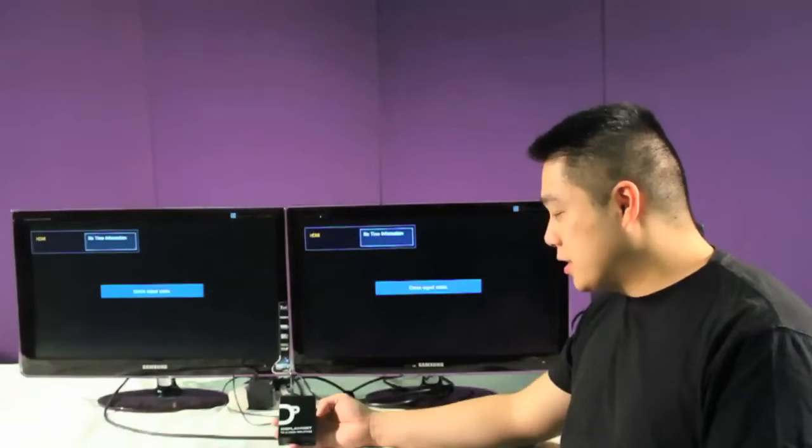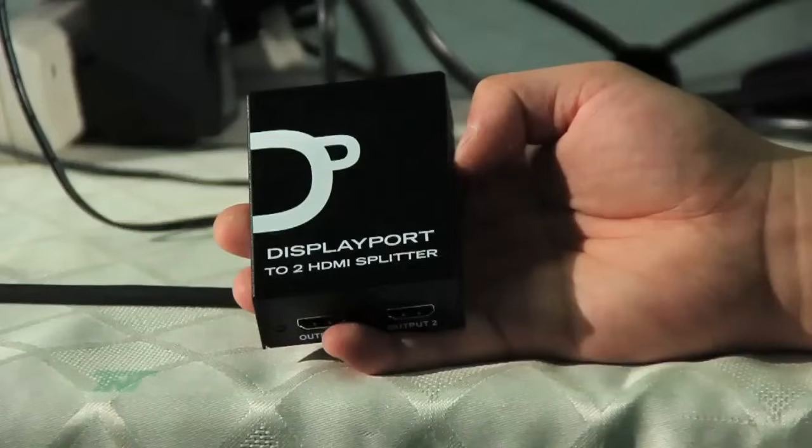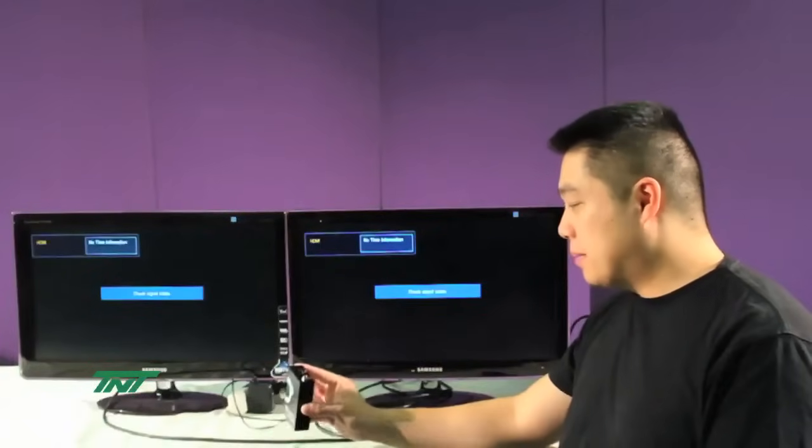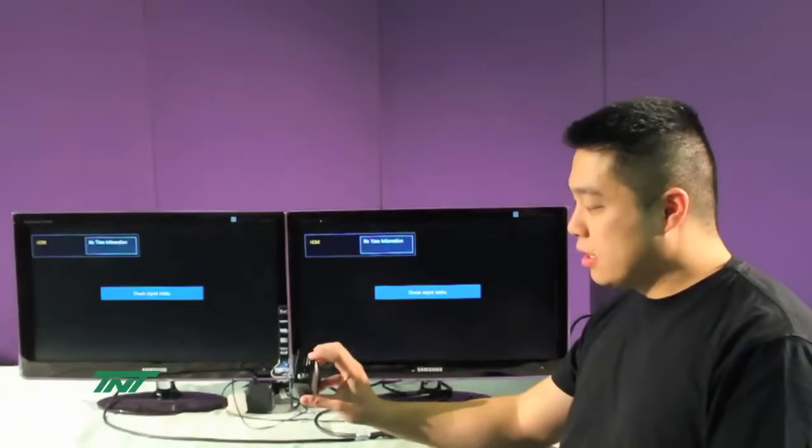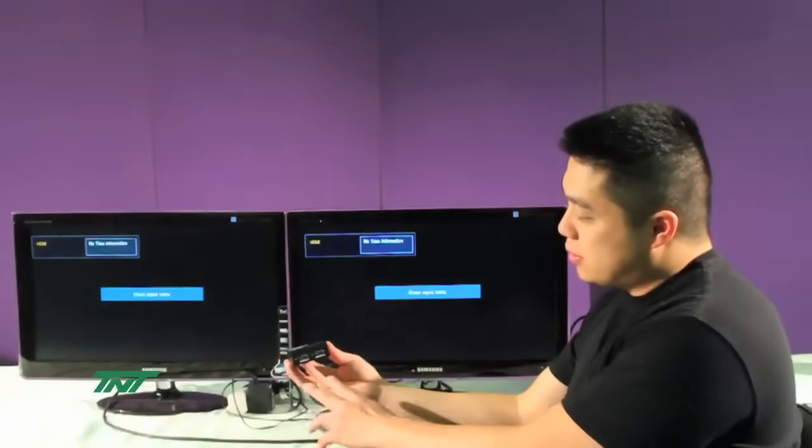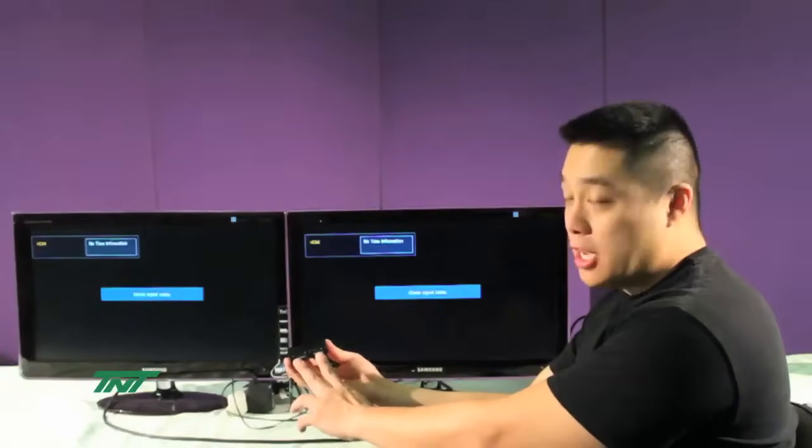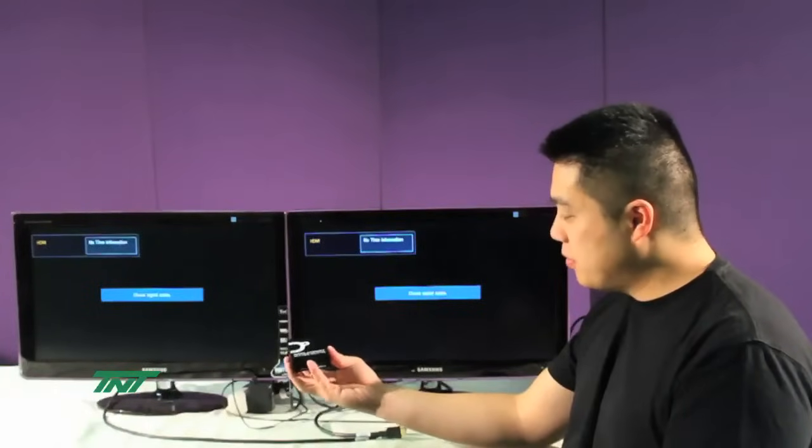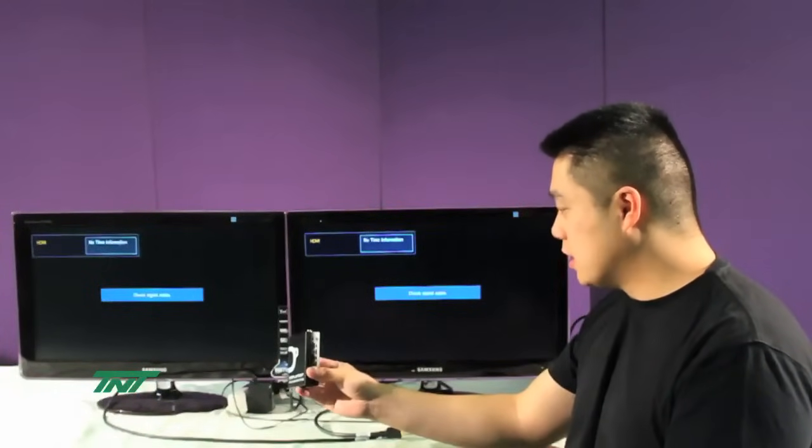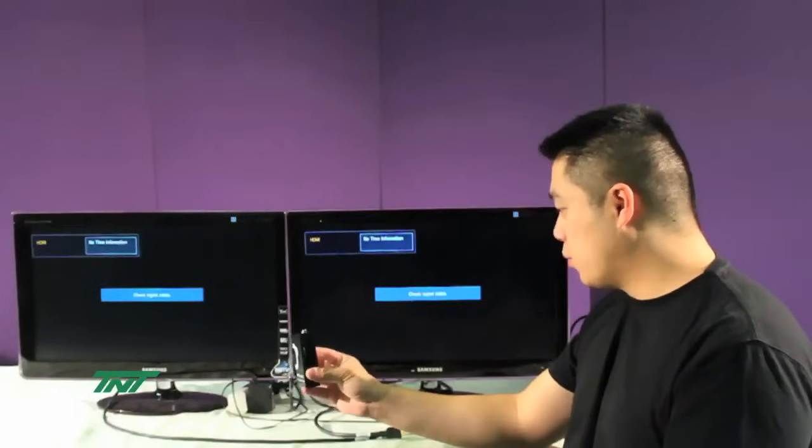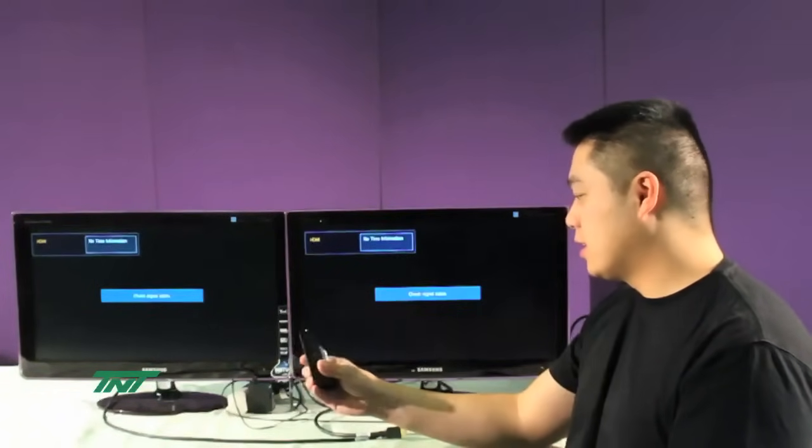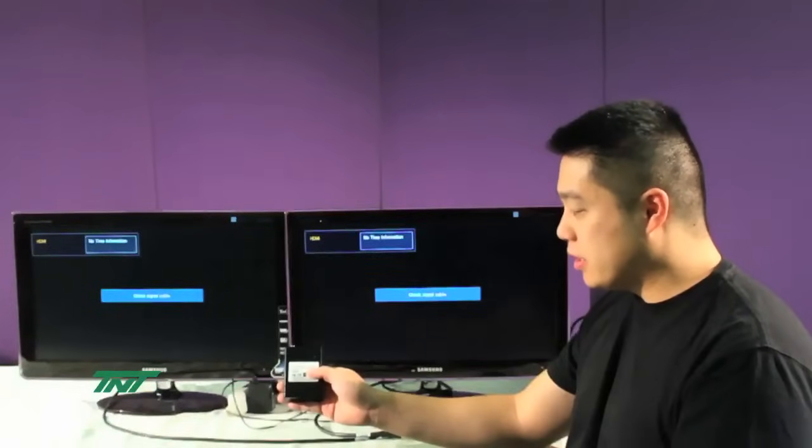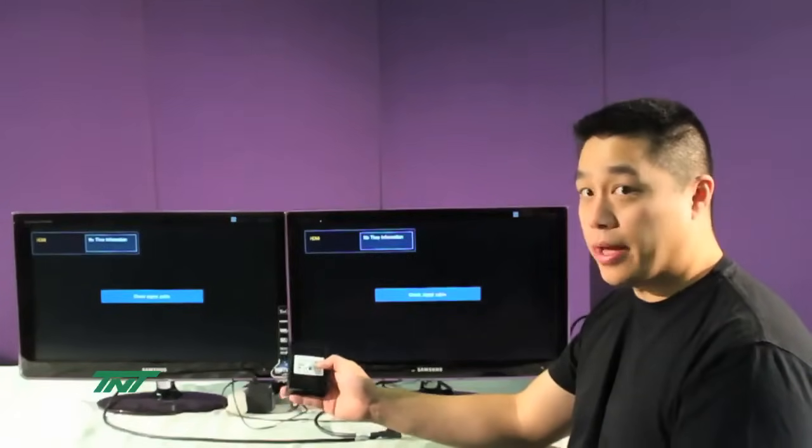The item I'm holding right now is our DisplayPort to HDMI splitter. It's one DisplayPort in to two HDMI out. The part number for this is the R06 SPL-102HD.